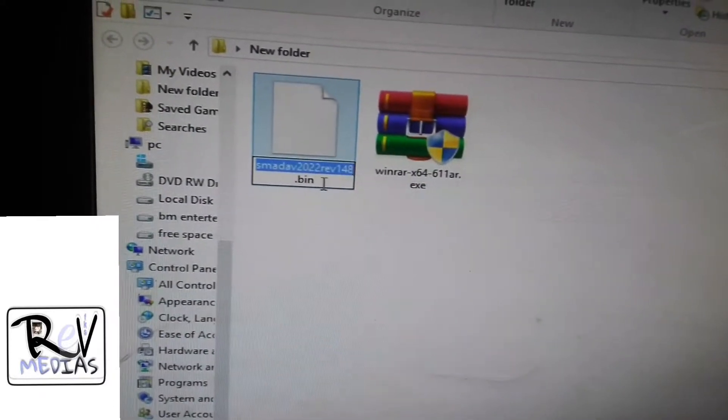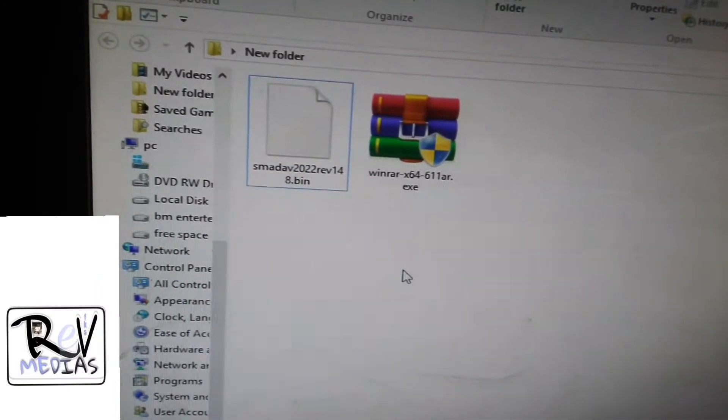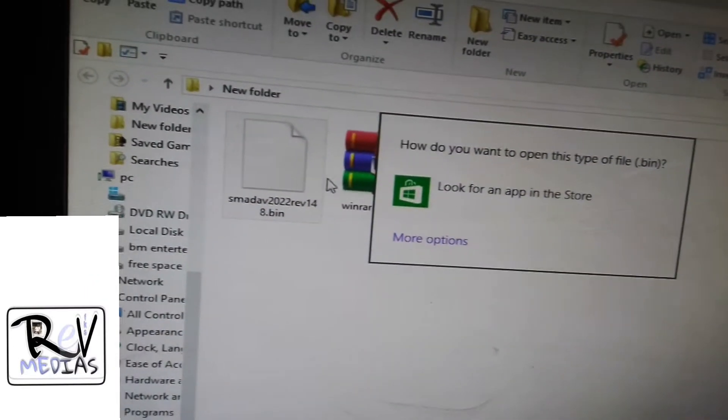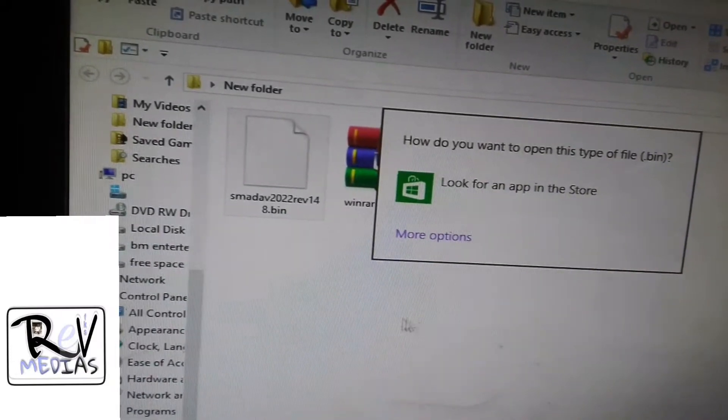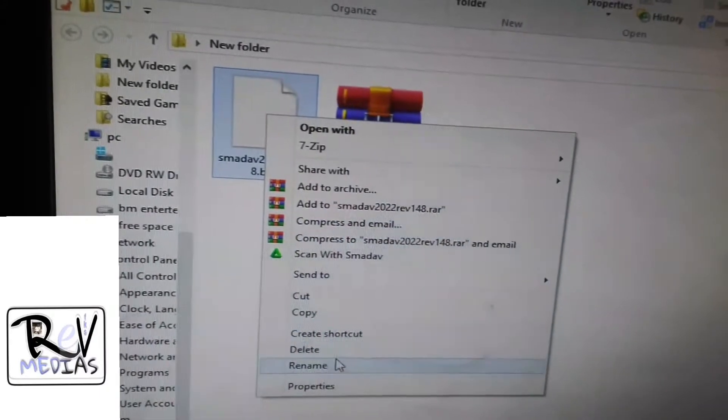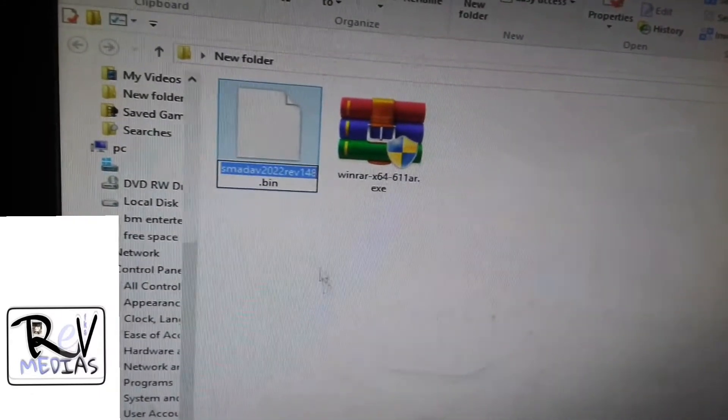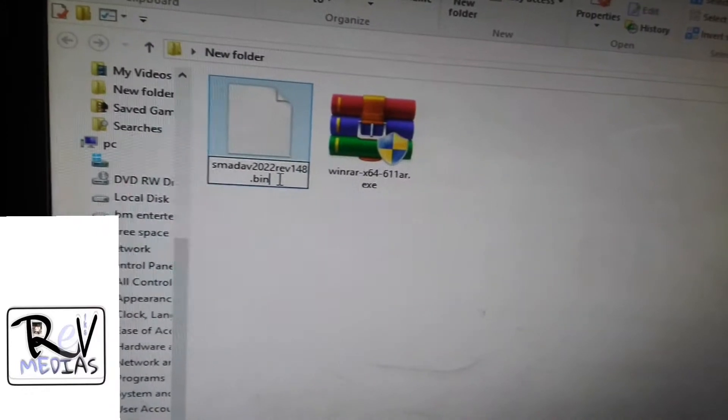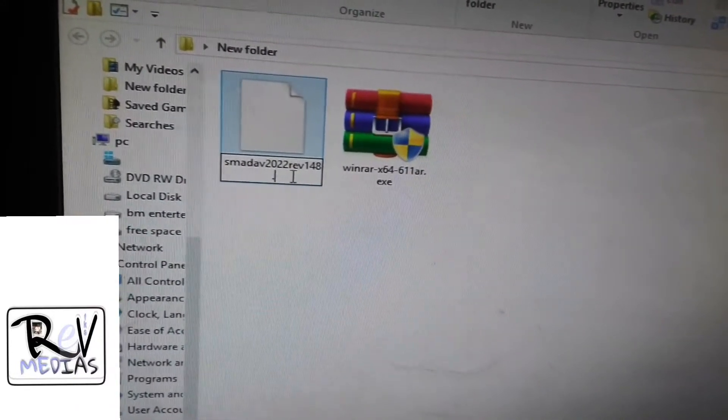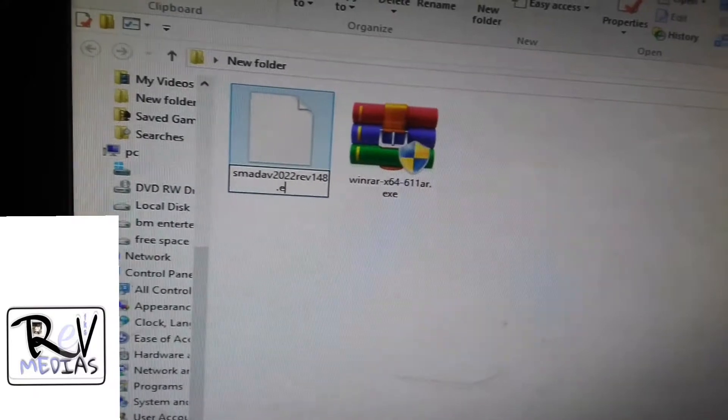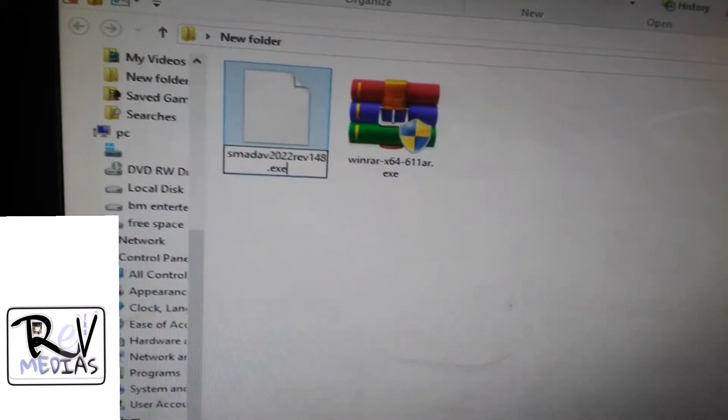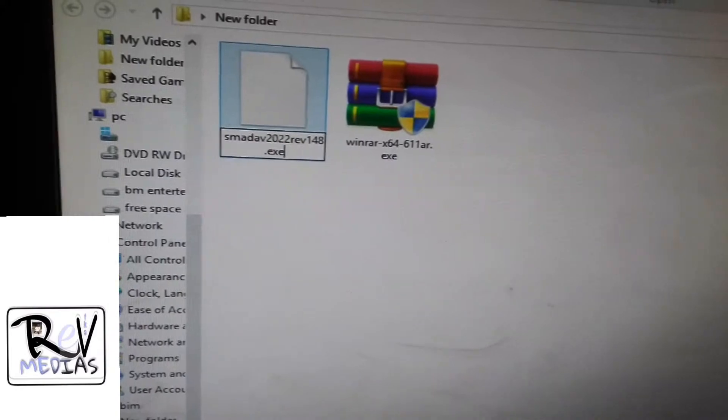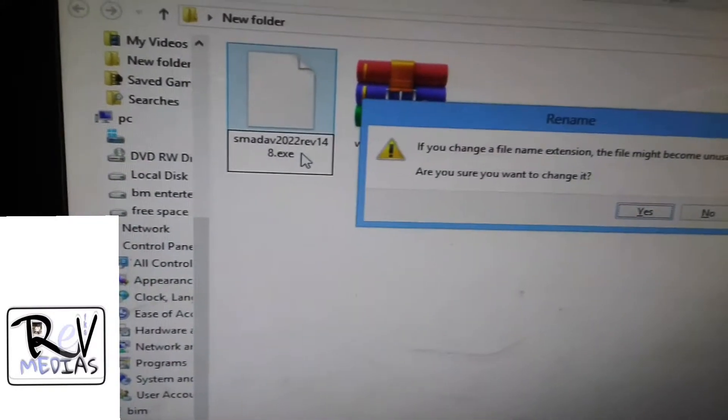After rename, or before we rename it, let me try to install to see how it is. So after you rename it, you have to delete only this bin extension and write exe, then press enter.